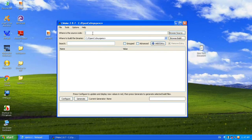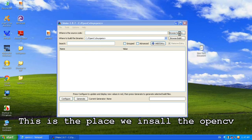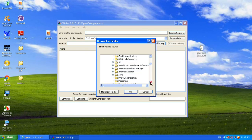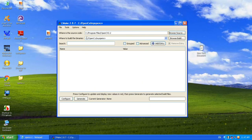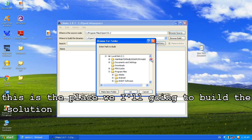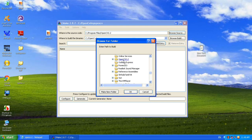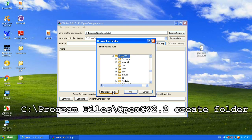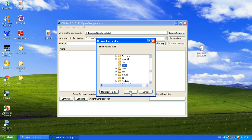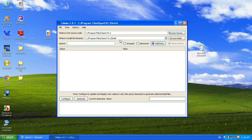Now we are going to configure the OpenCV. Browse the source - this is the destination where we installed OpenCV. This is where we are going to build.